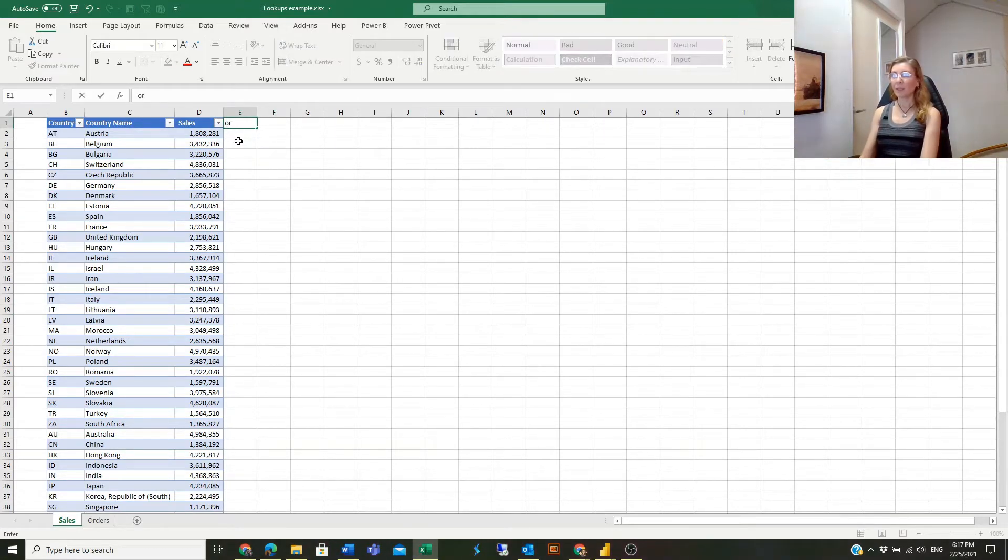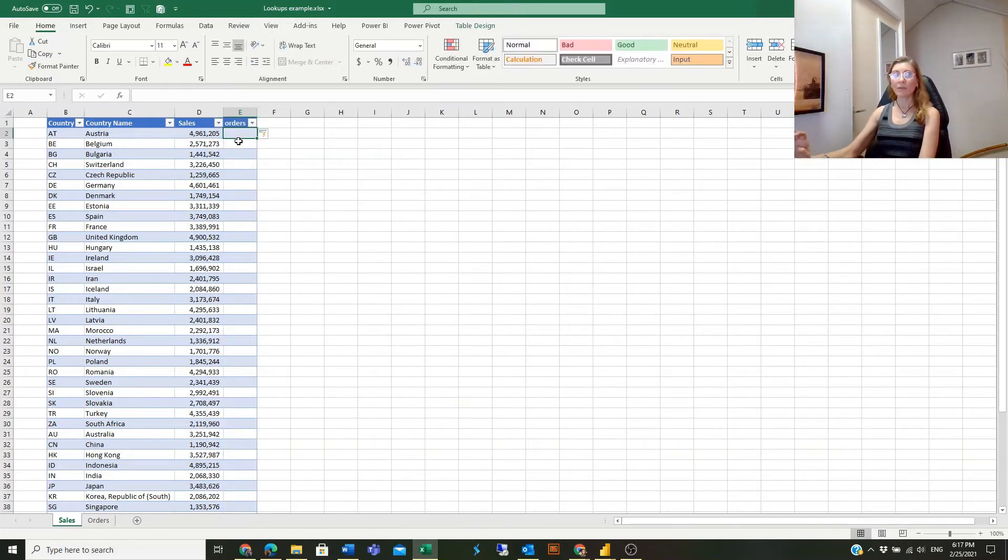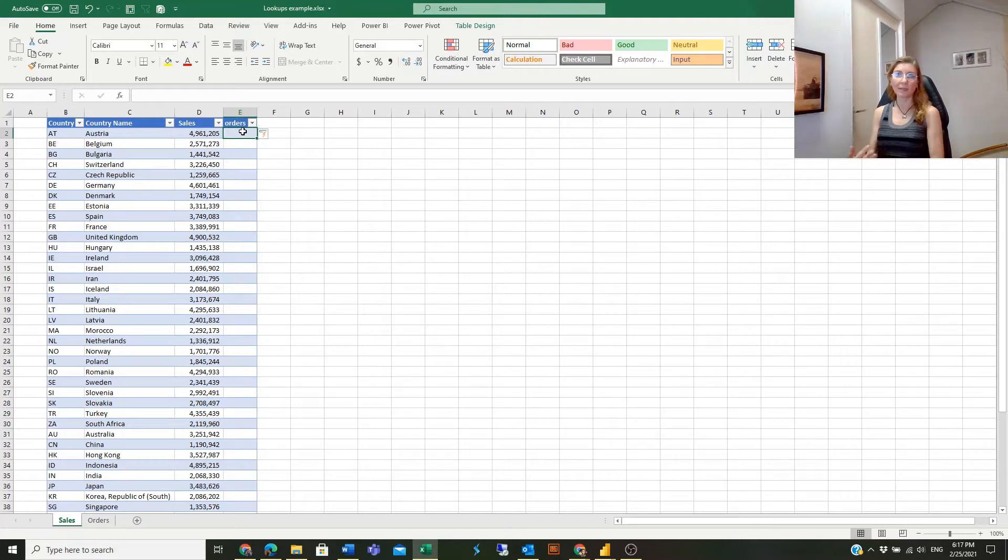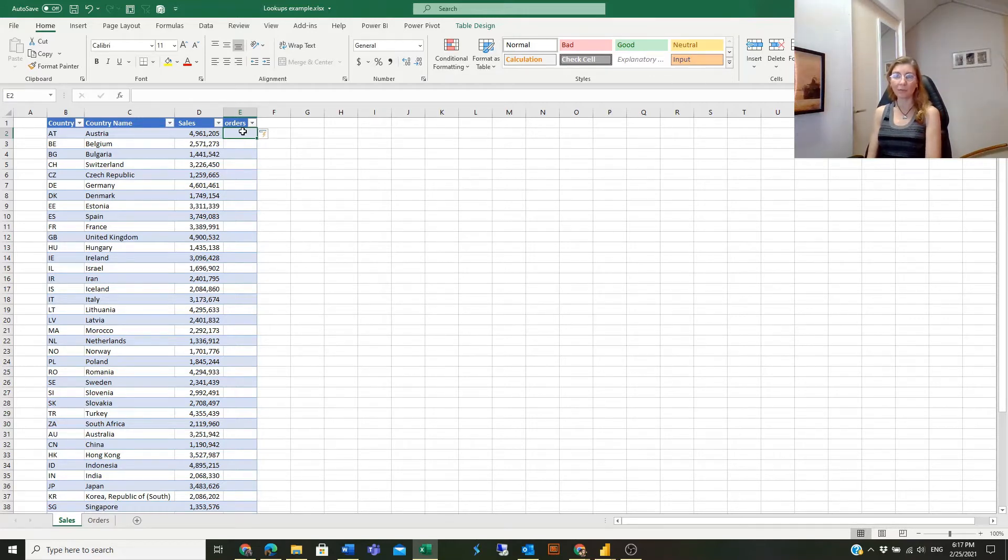I will add a new column called Orders. We are working with tables, so once I add a new column, it is automatically part of the table. If you want to know more details about working with tables, please check one of the videos from the previous lessons.